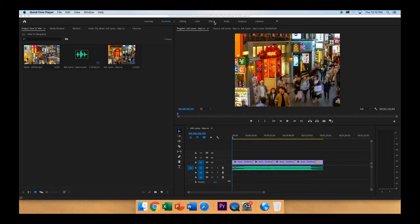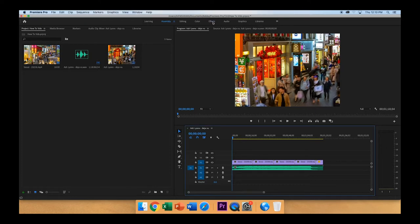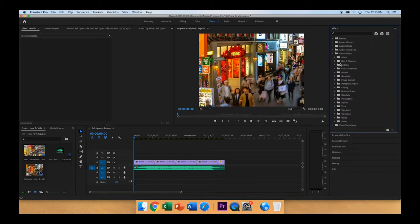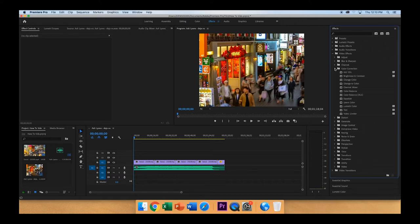So to begin, I will go to the Effects tab up here on the top. To find Brightness and Contrast, you'll click the little caret by Video Effects, and then it is in Color Correction. Click on the little caret there.